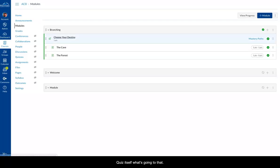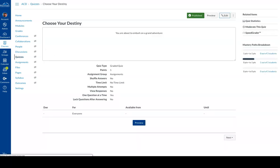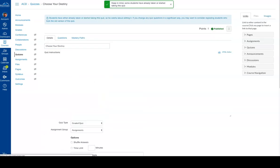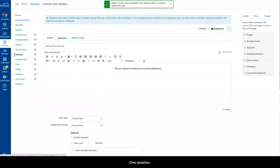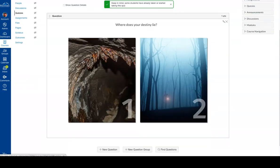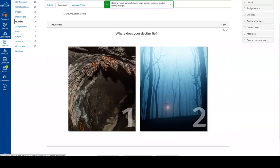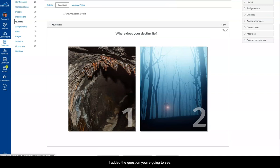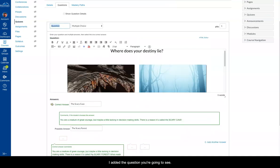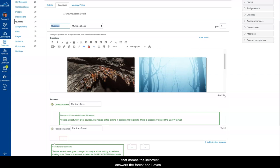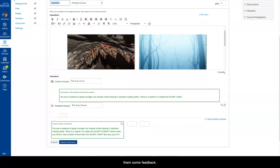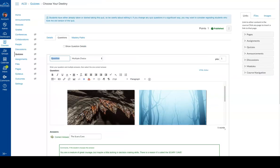So the quiz itself, let's go into that, and it is simply one question with the two images. If I edit the question, you're going to see that I've chosen the correct answer to be the scary cave. That means the incorrect answer is the forest. And I even have some information here, so when they answer it, it gives them some feedback.